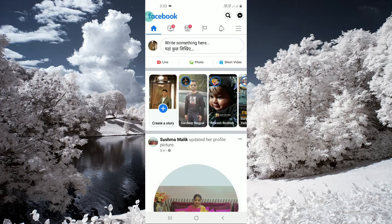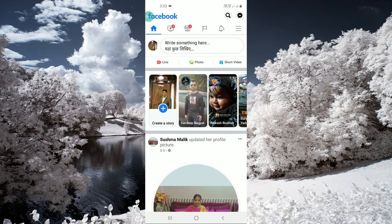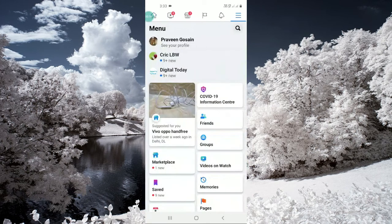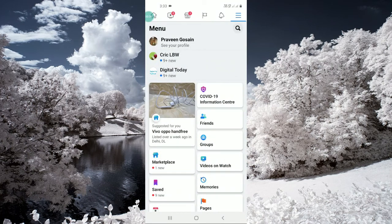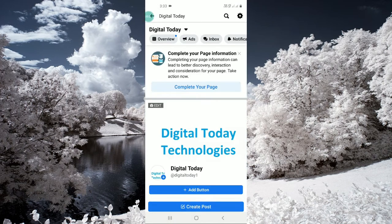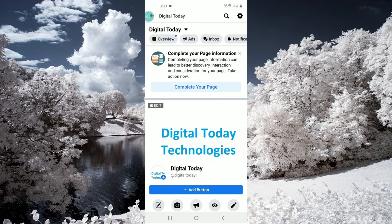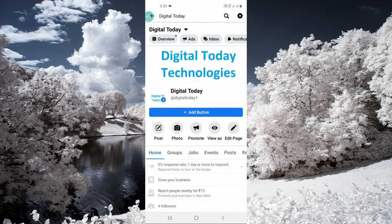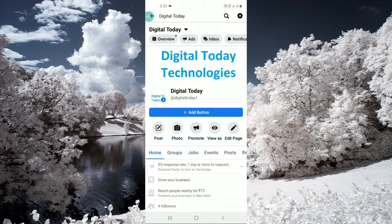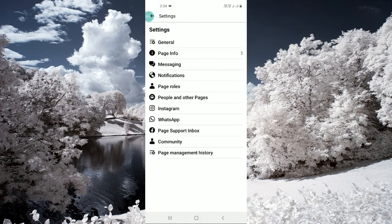After opening it, you need to click go to your page, click here. I will go to my Digital Today page. This is my specific page on my Facebook. Then I need to go to settings, click on messaging.